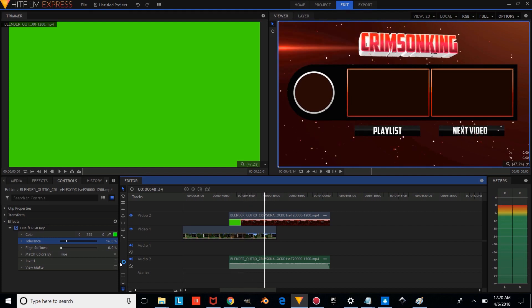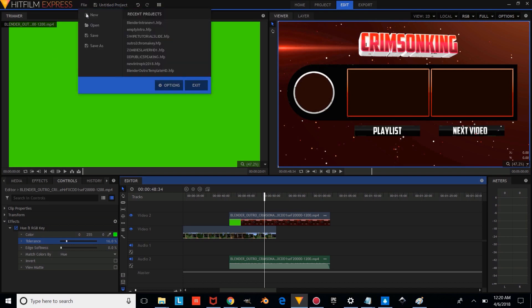So the next thing you're going to want to do is you're going to want to save your video once you're done with it. And you're going to want to save it under a different name, of course.